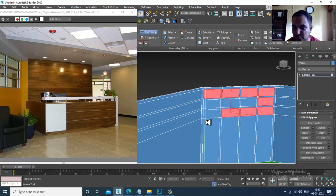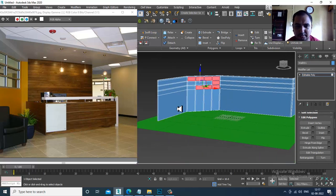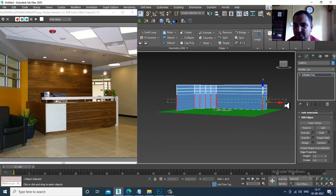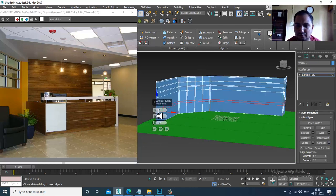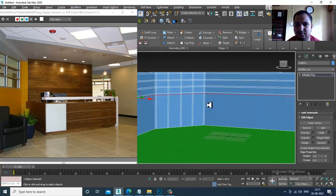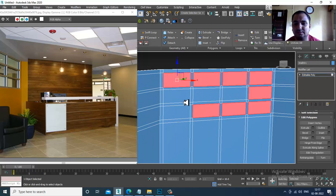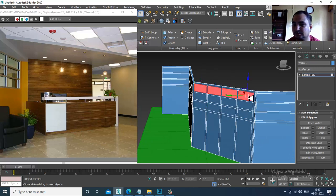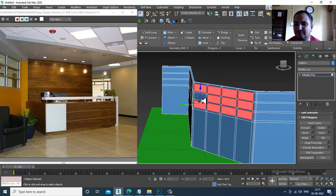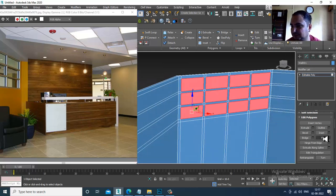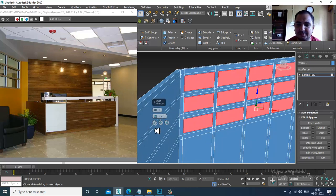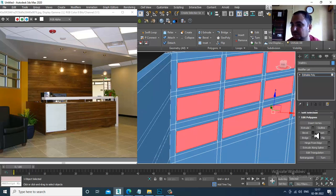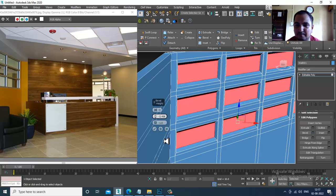We'll also put one more edge loop over here. Select this and put one connect, shuffle this up, then select these polygons. You can create it individually also if required. I'll give a bit of inset over here and slightly add a bevel.